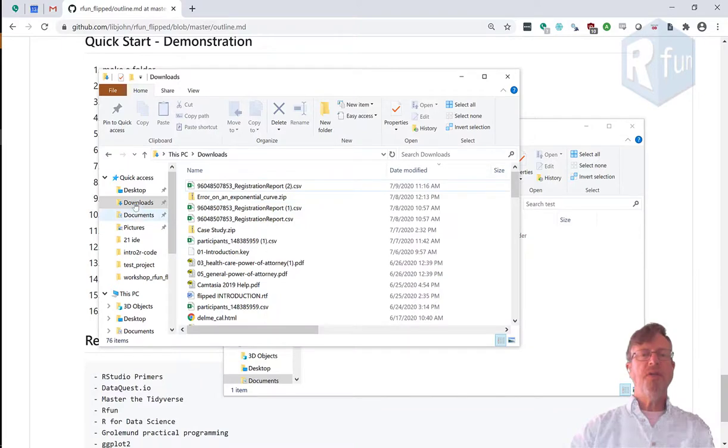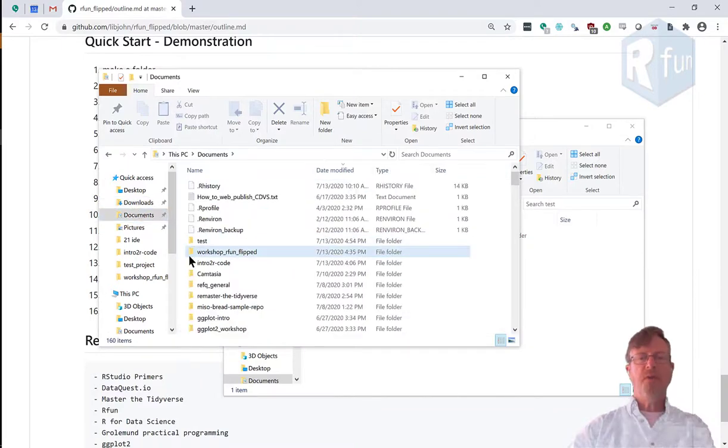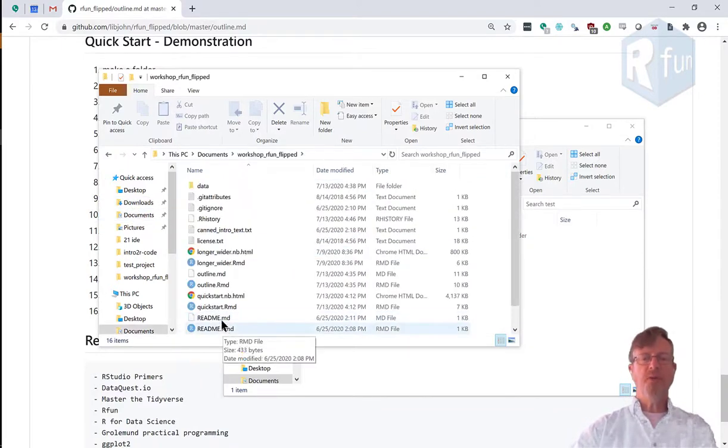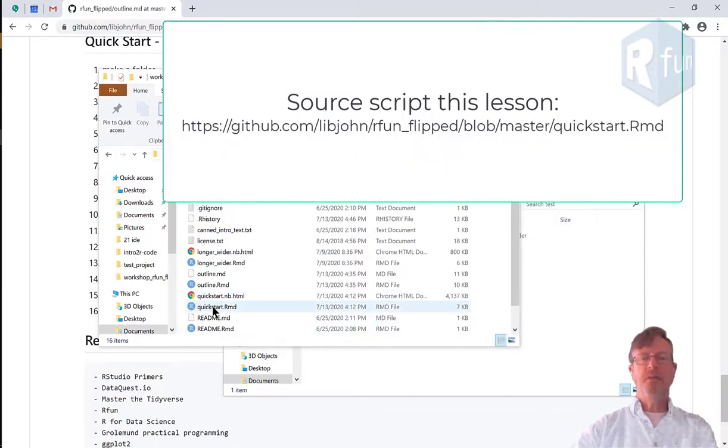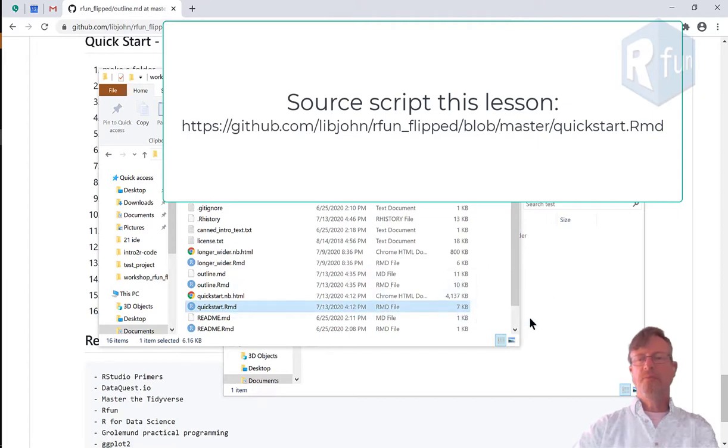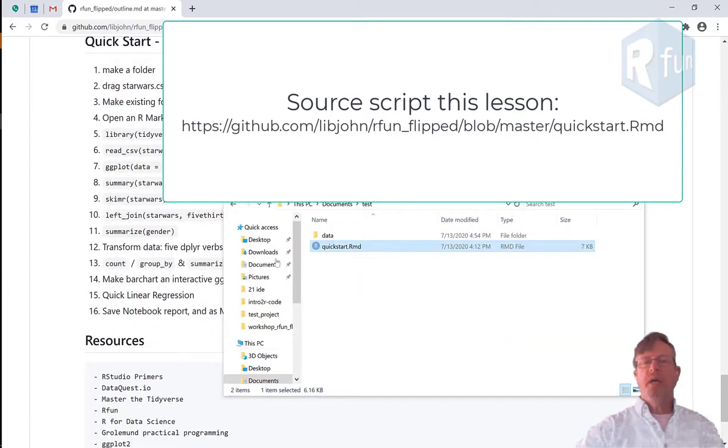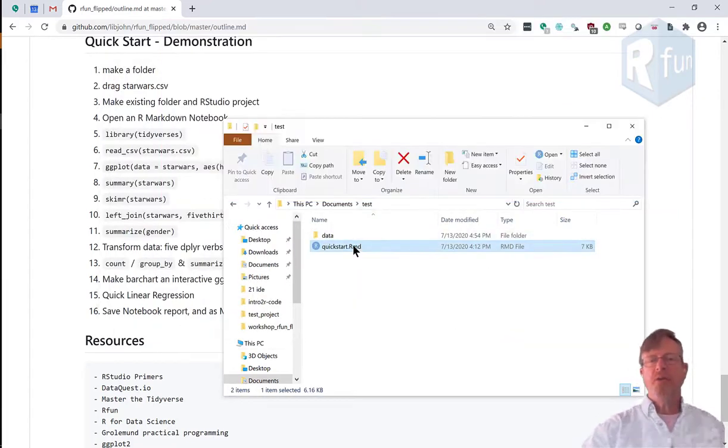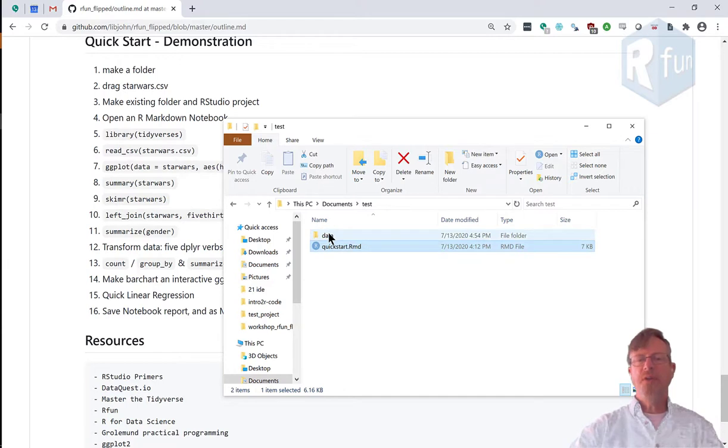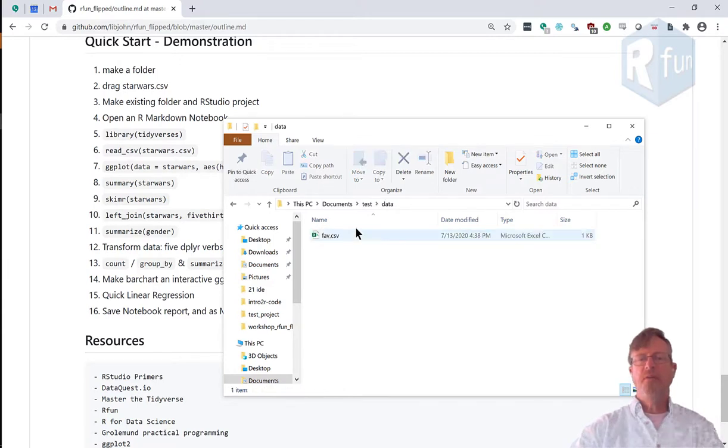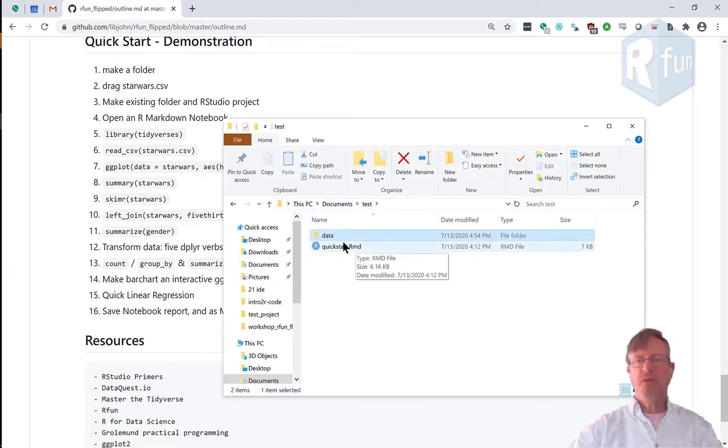I'm going to put it into the data folder. The other thing I'm going to do, I have a script to keep me on task.